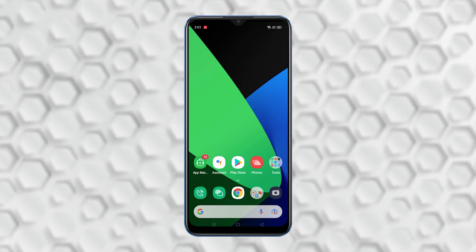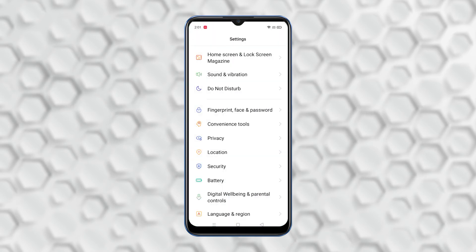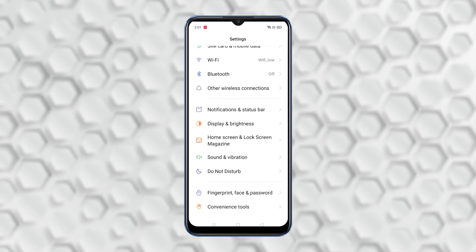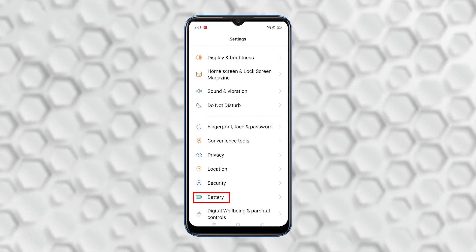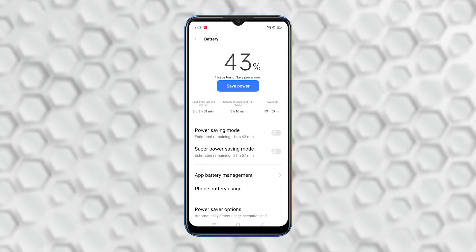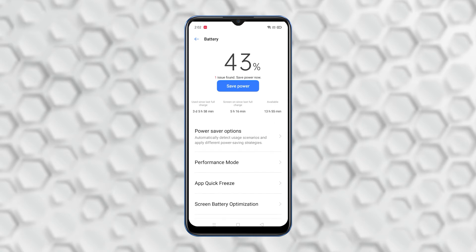From the home screen, look for Settings and tap on it. Scroll down and look for Battery and tap on it. While inside Battery, look for Performance Mode and tap on it.